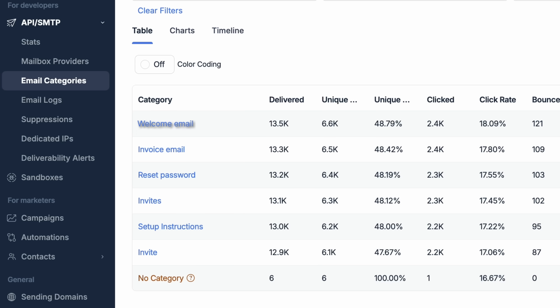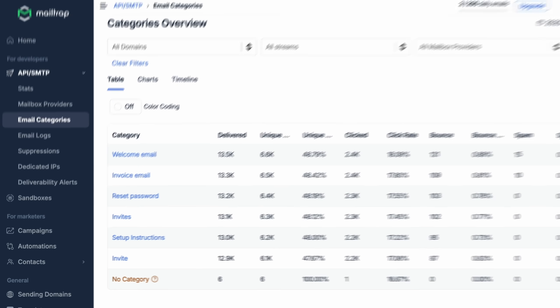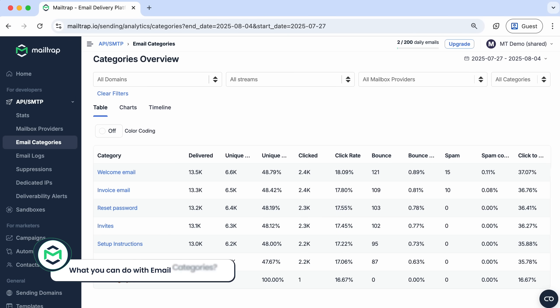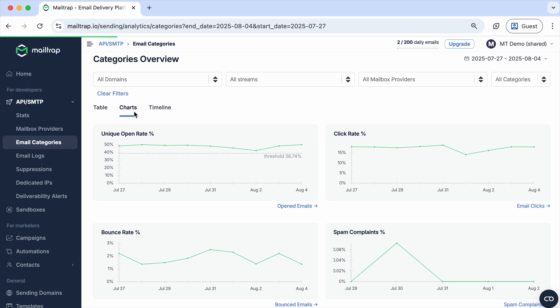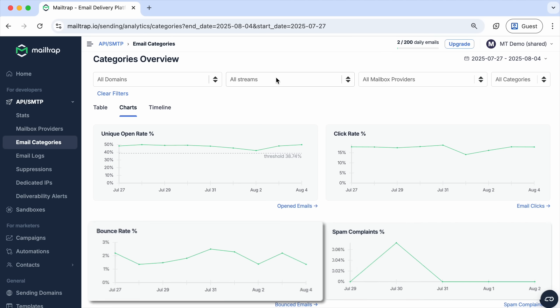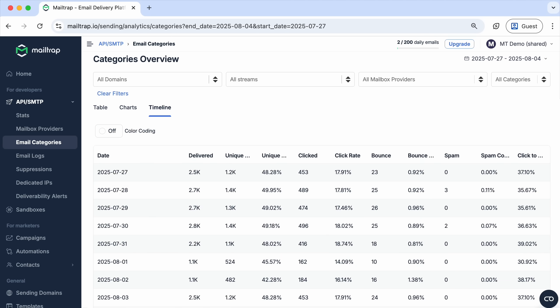Let's start with the basics. MailTrap email categories provide the ability to sort emails into different groups. Some category examples might look like this: welcome email, invoice email, password reset, setup instructions, and so on. By assigning categories to emails, you can analyze the key email metrics for each context. You can also track and manage the performance of different email types with charts and timeline views.